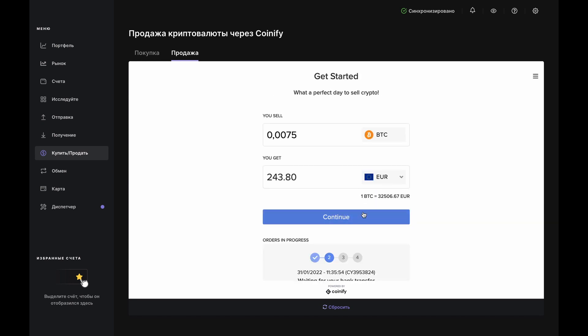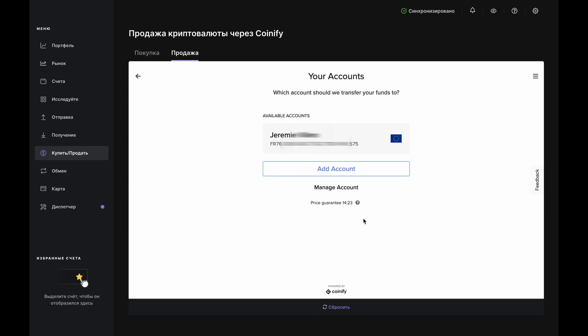Let's say you set up with Coinify. Click Continue so they can check for a bank account and have you add one if needed. Once you've added or chosen a bank account, you'll return to the Order page.